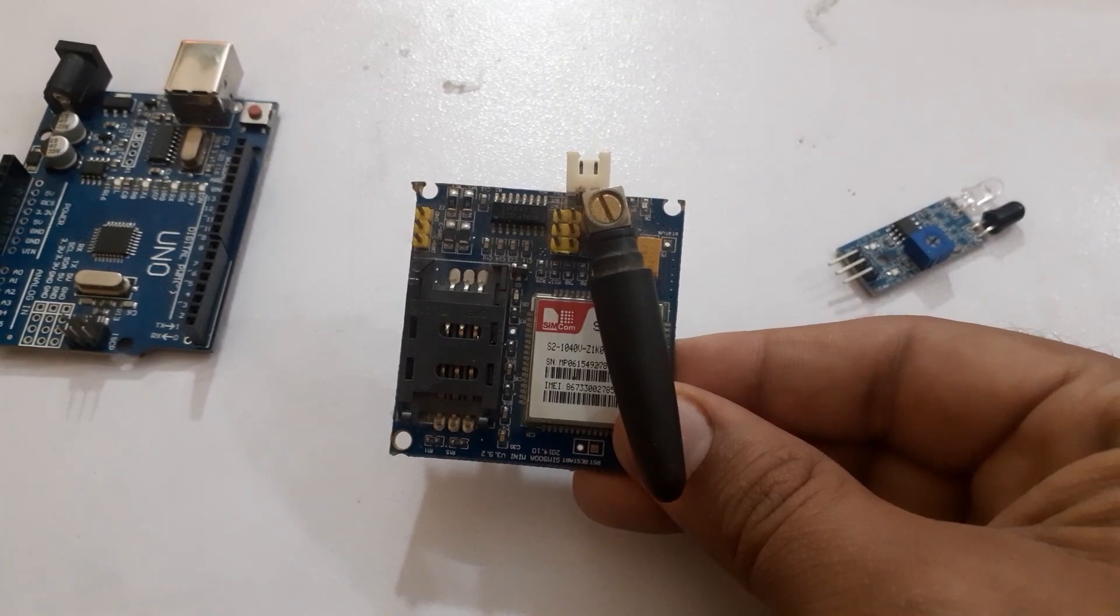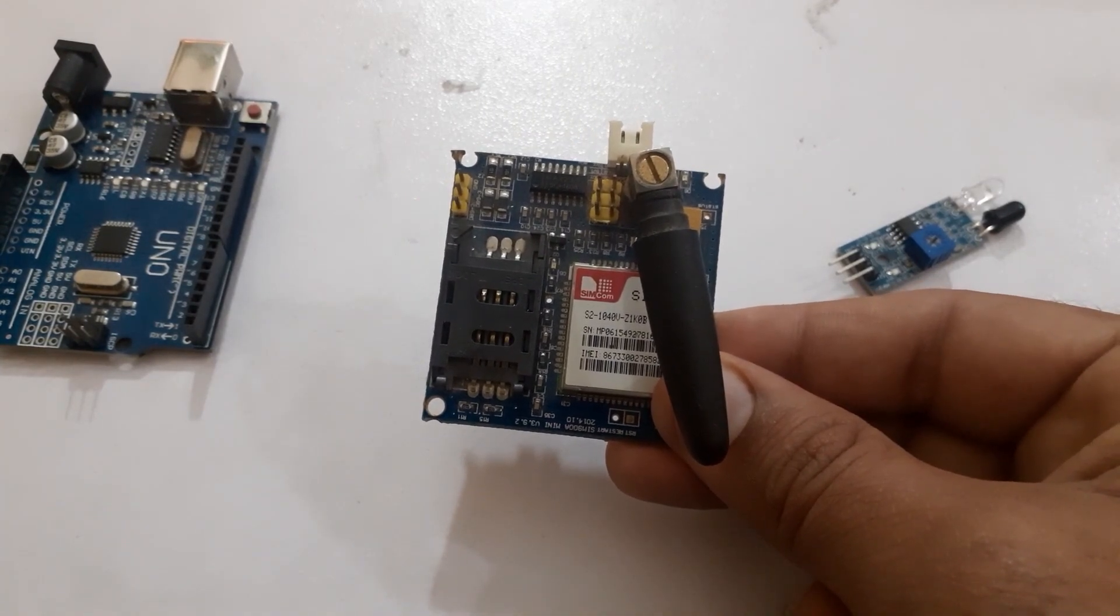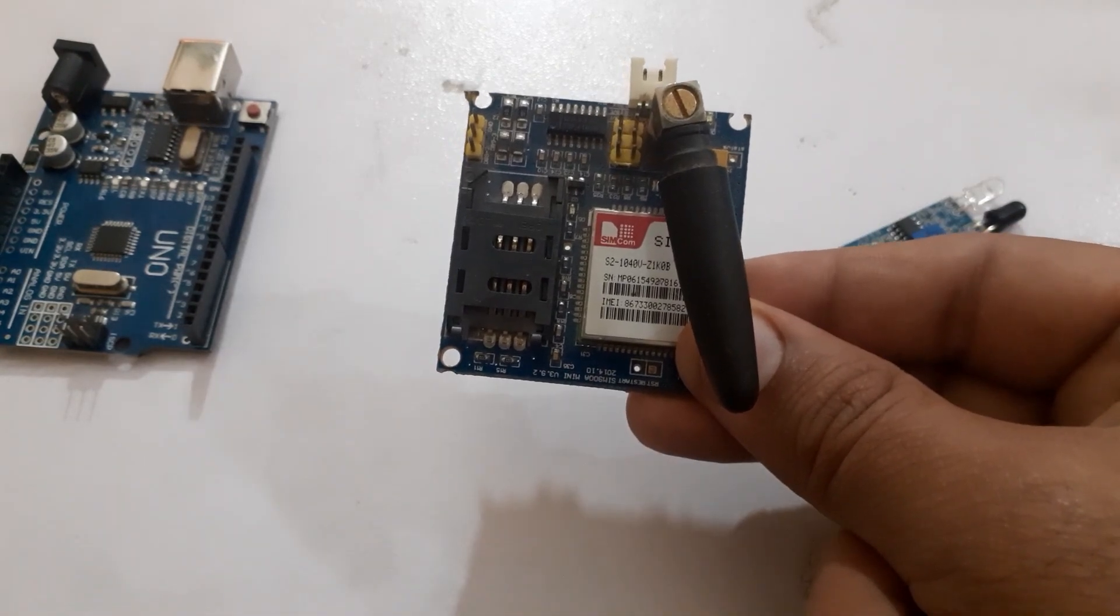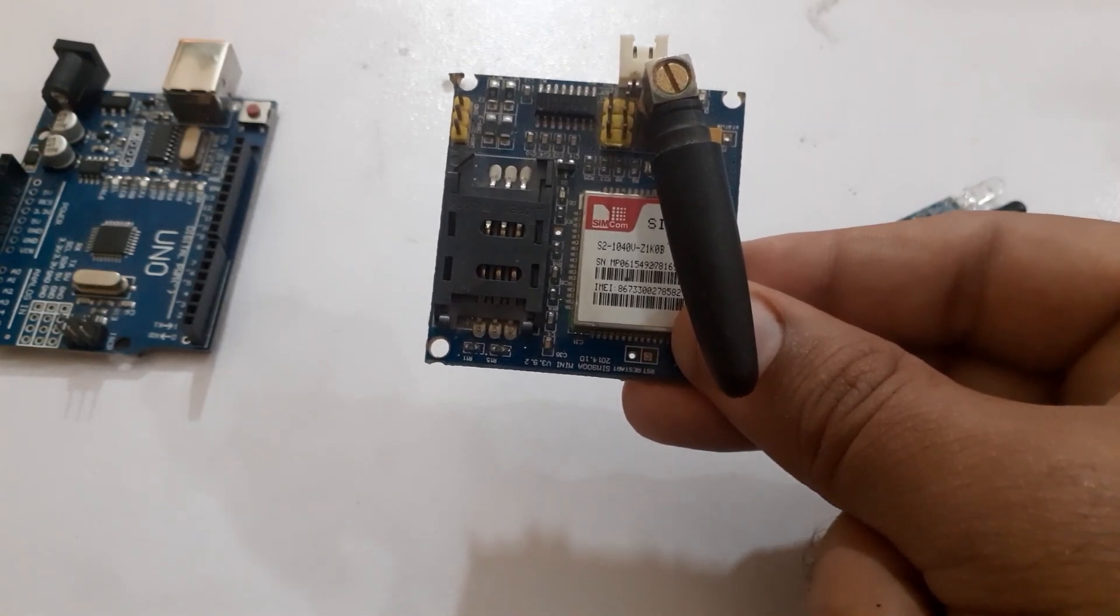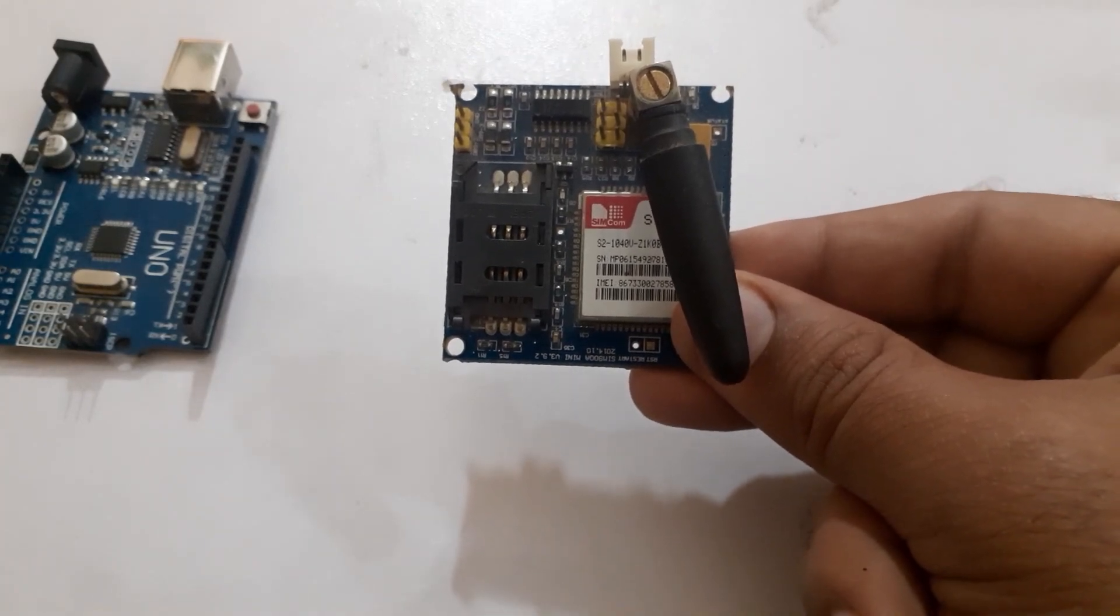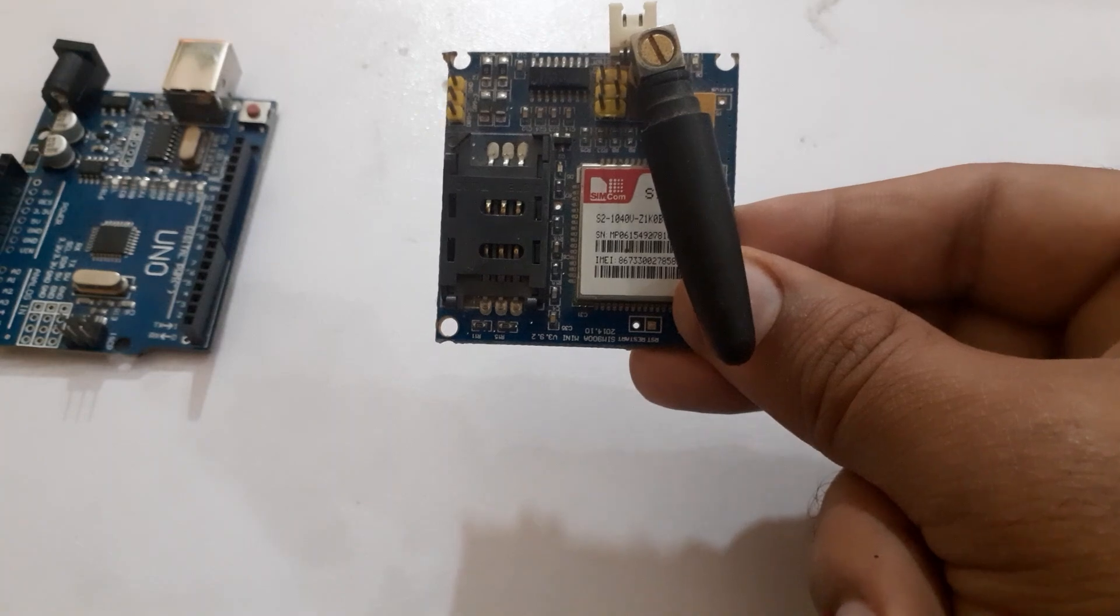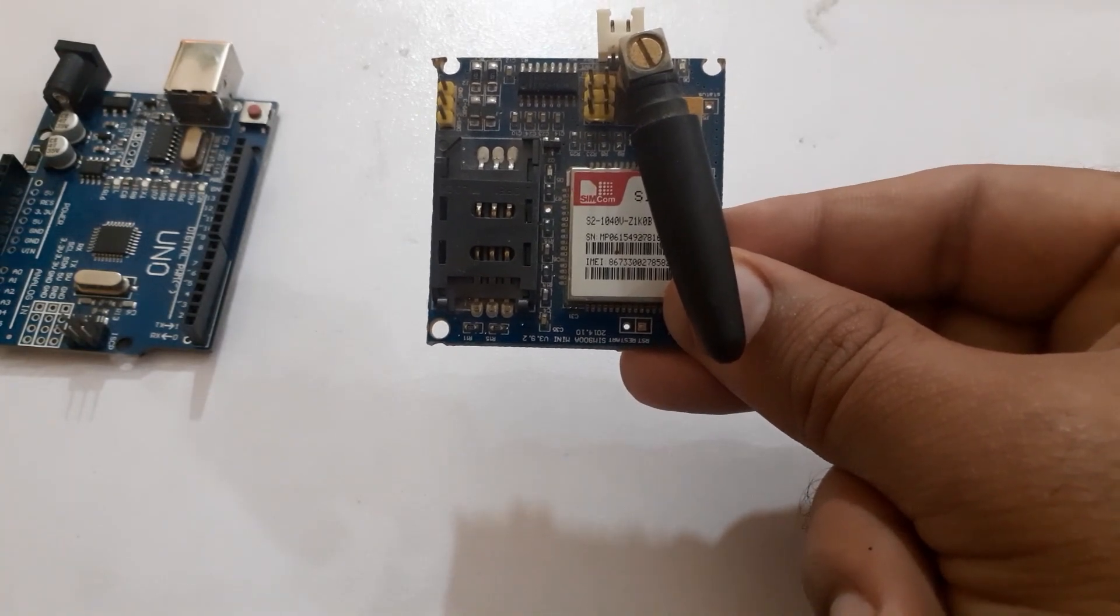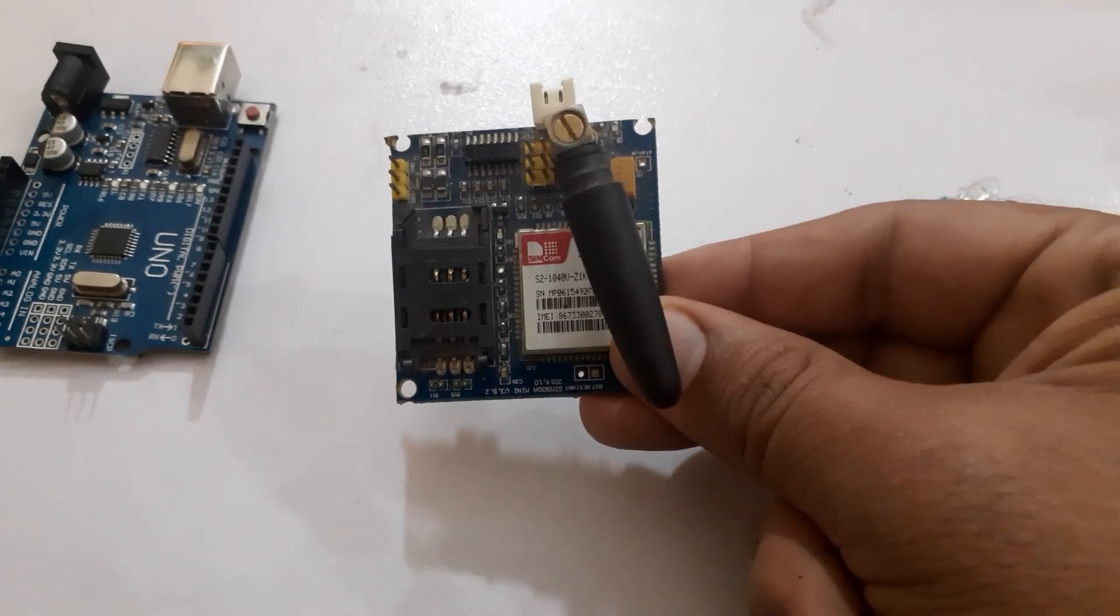The GSM-7900A module allows users to send and receive data over GPRS, send and receive SMS, and make and receive voice calls. The GSM-GPRS module uses UART communication to communicate with microcontroller or PC terminal. AT commands are used to configure the module in different modes and to perform various functions like calling, posting data to a site, etc.